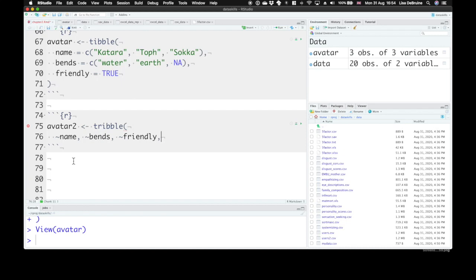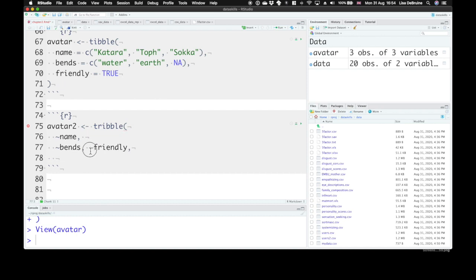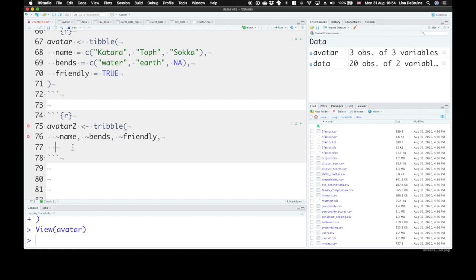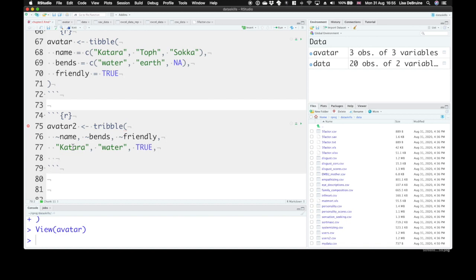Put a comma at the end. Then you can skip a row. Remember, R doesn't care about what sort of white space you use. You could put each of these on its own separate row, like this, but that's a bit harder for you to read. So I'd recommend putting them all in the same row. And then now we can give the values for row 1. So Katara, and say what she bends, water, and is she friendly? True. Put a comma at the end. Now again, you don't have to skip a line, but it makes it easier for you to parse this if you do.